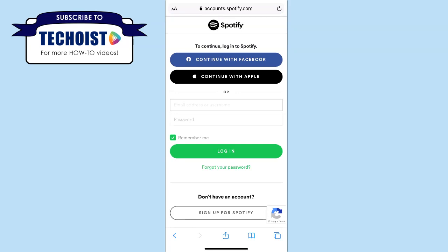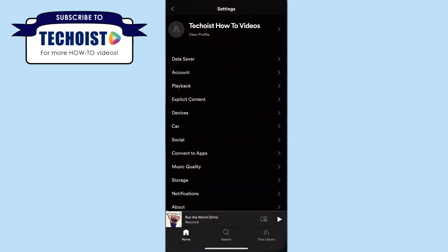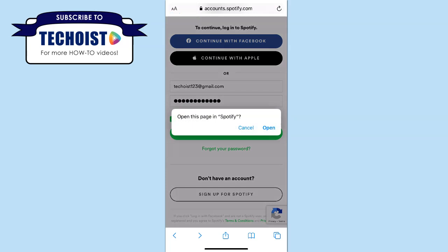You can now sign in with your account details for Spotify. Once you have your details entered, click login. When you try to log in you'll automatically be brought to your Spotify app, but to avoid that just go back to your browser and click login again, and then when you have a pop-up that asks you to open the page in the Spotify app, just click cancel so that you remain in your web browser.